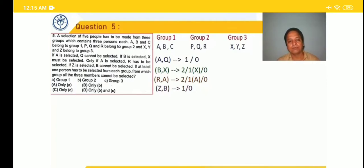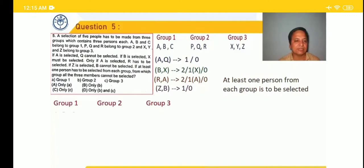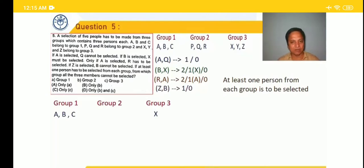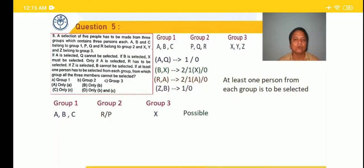Assuming we select all three members of group 1 — A, B, C. We need two more, one from each of groups 2 and 3. Since A is selected, Q cannot come. From group 3 we select X — B is selected, so out of B and X both can come, no violation. From group 2 we can select R. This doesn't violate any condition. So all three members of group 1 can be selected.